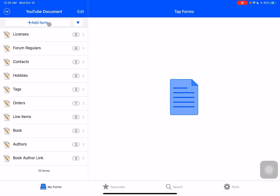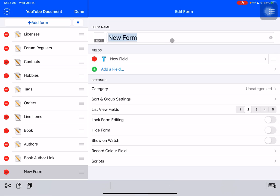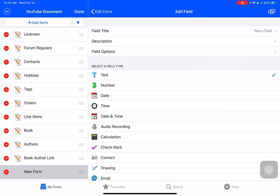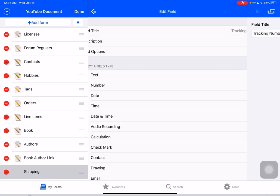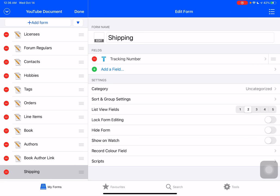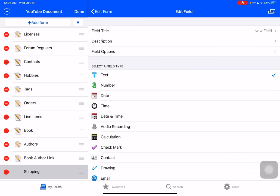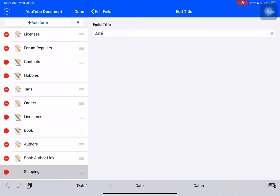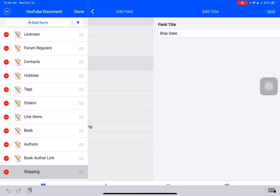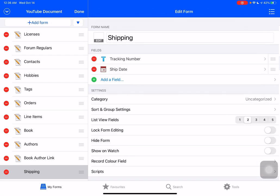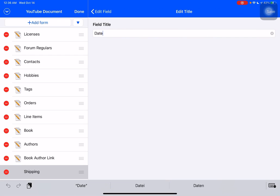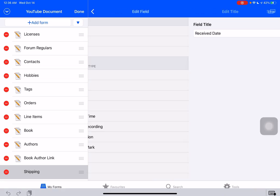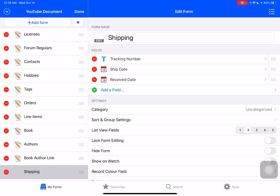So to get started, we're just going to create a brand new form here. I'm going to call it shipping and we're going to call this one tracking number and we're going to add a ship date which is when we shipped it and we're going to add a receiving date or received date.